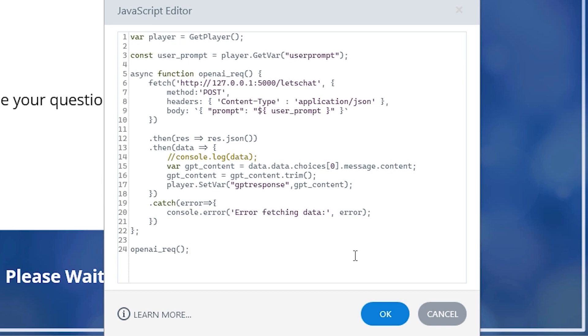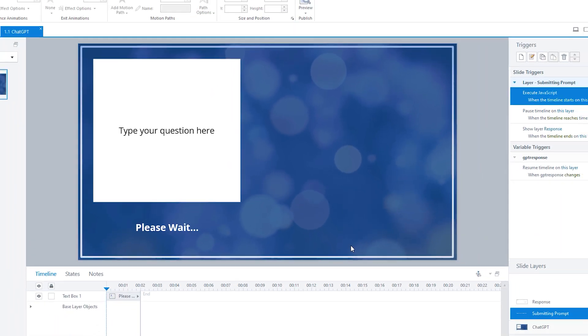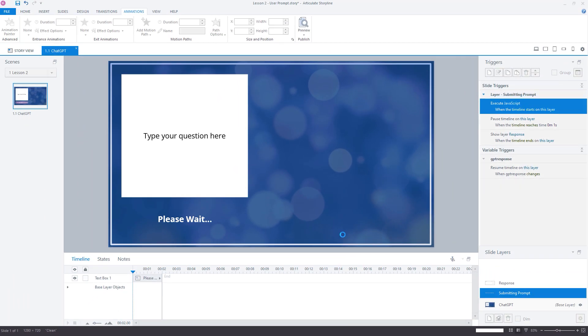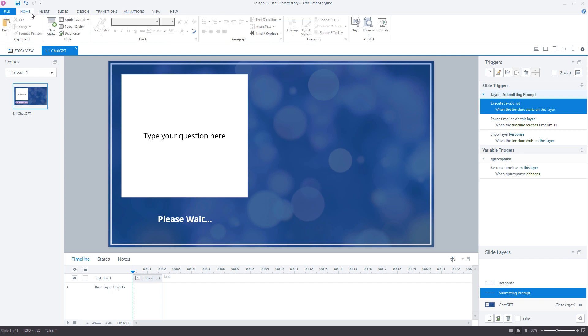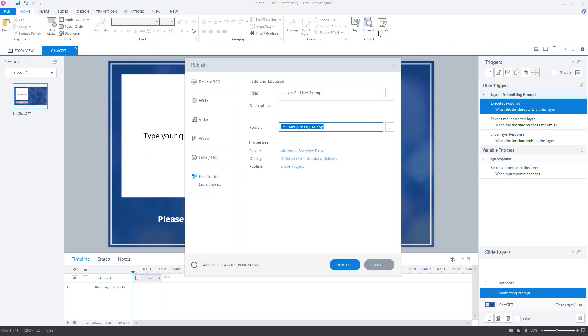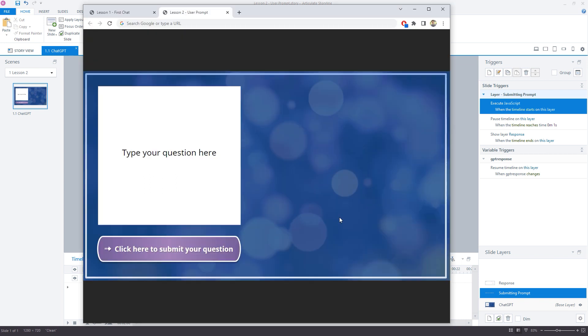We're all set. So let's OK out of this and save the project and publish once again to the desktop. Our server is still running in Visual Studio code. So we're good to open the storyline activity in our browser.